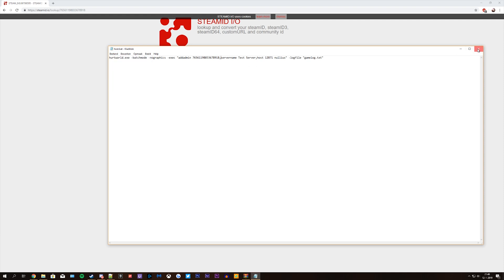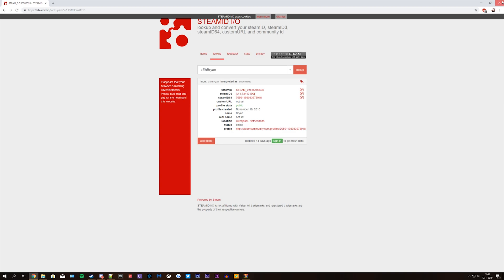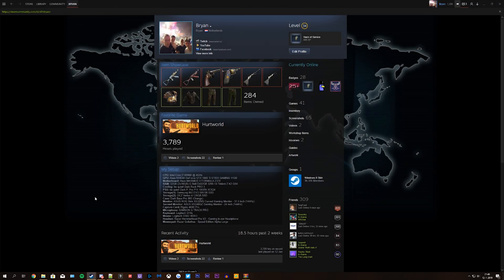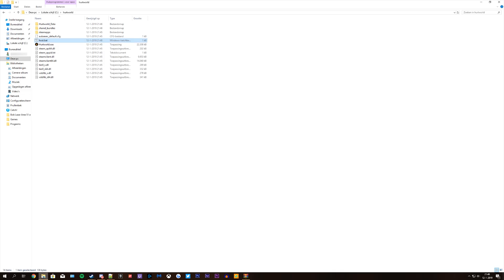Now your server is ready to roll. Go back to your server folder and start your server by opening the host file.